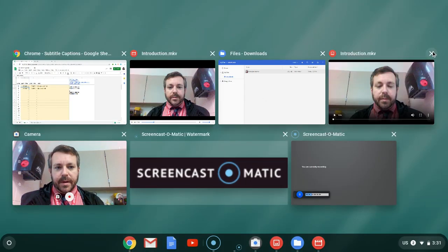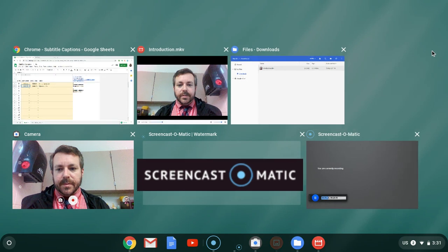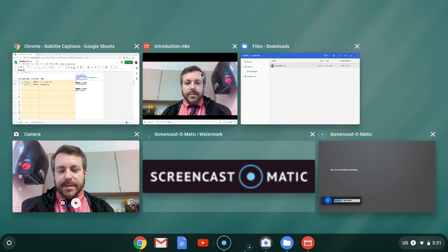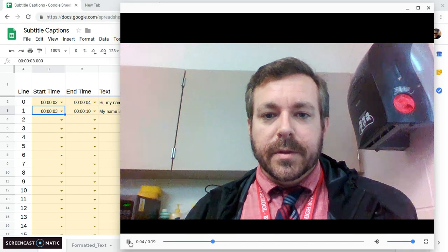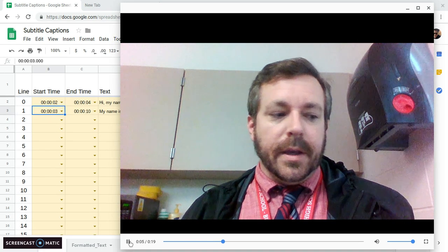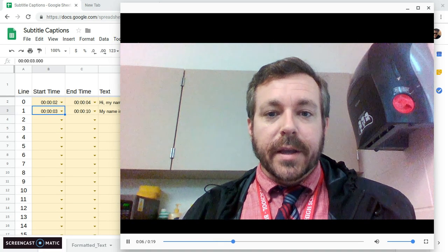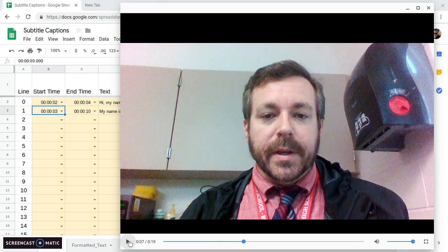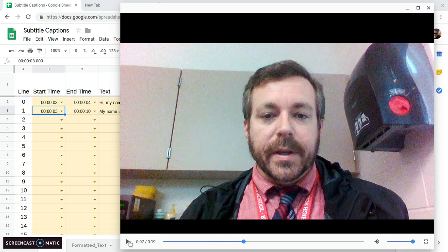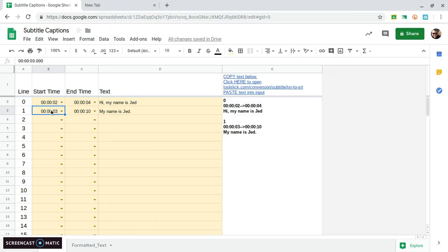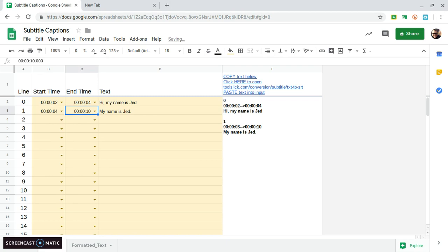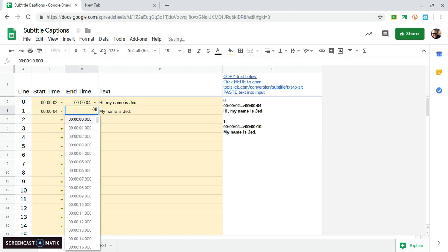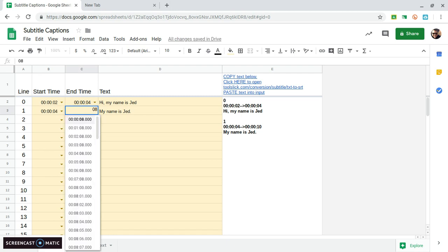Attempt to sign or use sign language for my name. So from about four to eight seconds, it says, I'm going to attempt to use sign language.